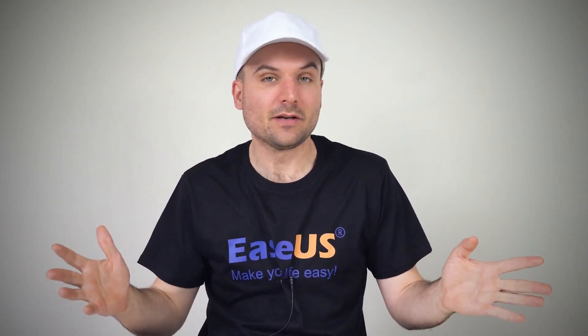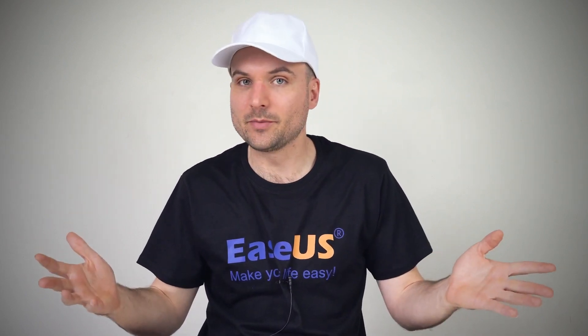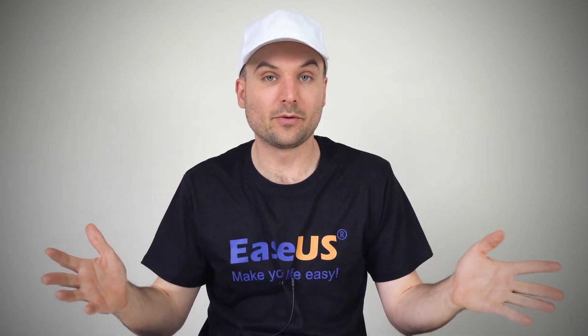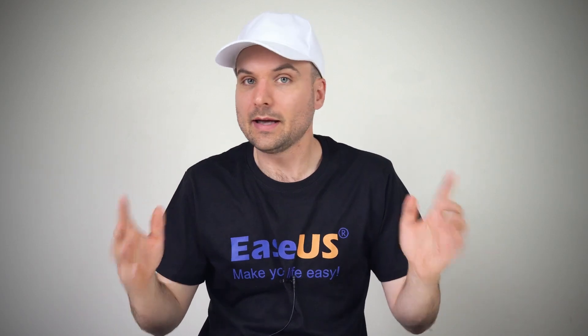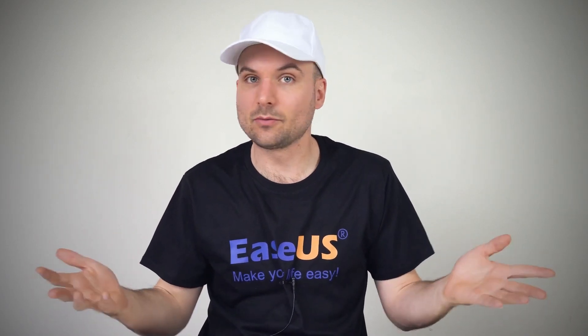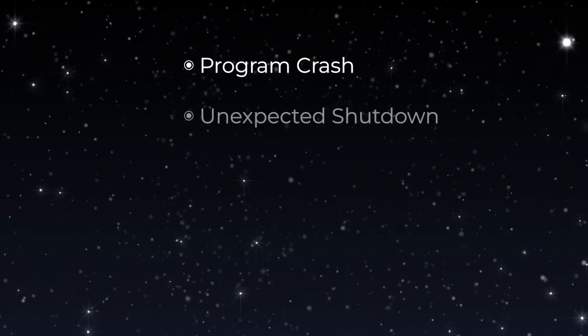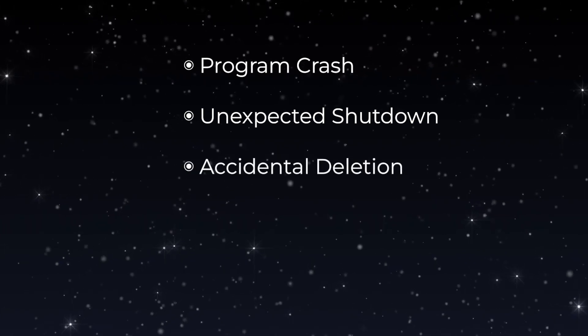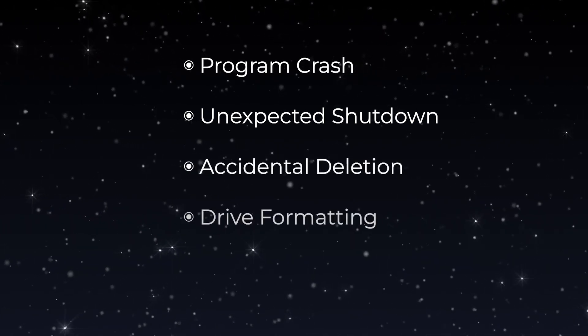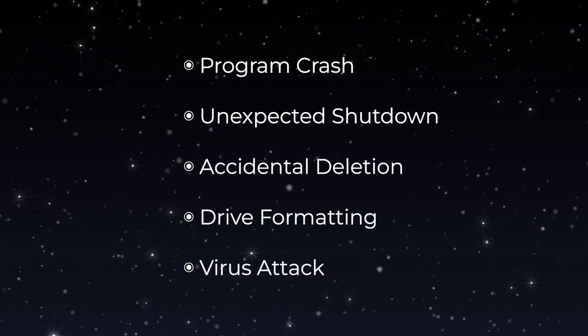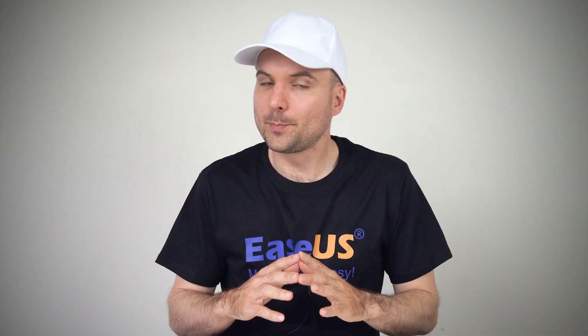Whether you lost an unsaved file or deleted it by mistake, we've got three different methods for you to try to recover it. Excel files can disappear due to a program crash, Mac shutting down unexpectedly, accidental deletion, drive formatting, or a virus attack.